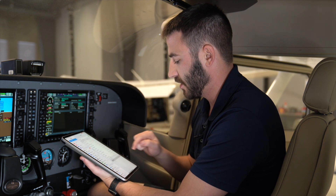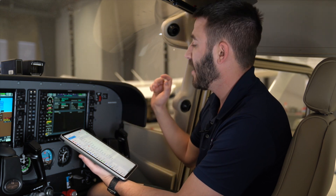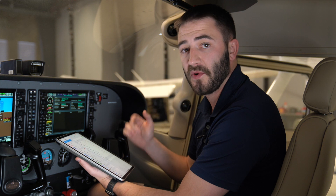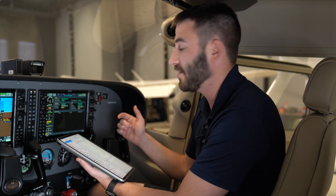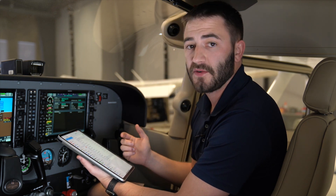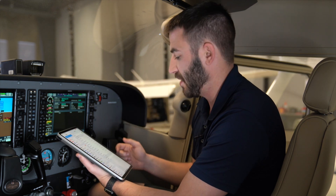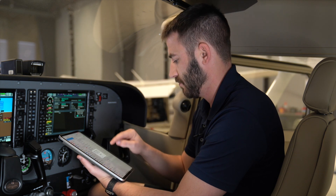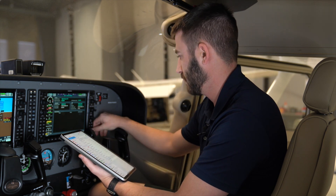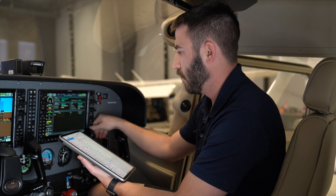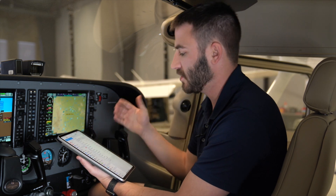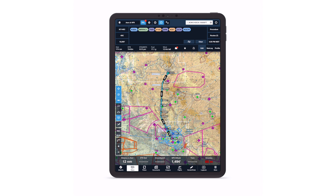Select that tail number and a pairing page comes up on both your iPad and the G1000. Verify that those two match and select pair. Once paired, hold clear to go back to the map and open up ForeFlight on your iPad.